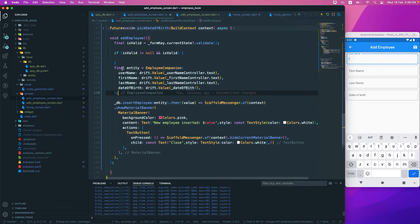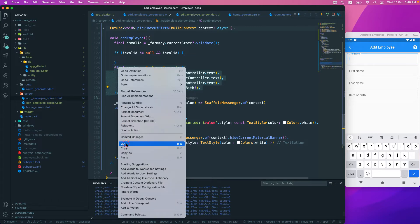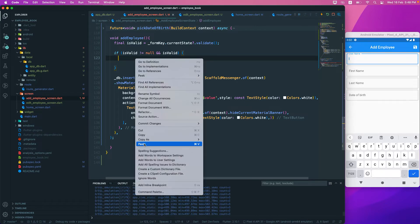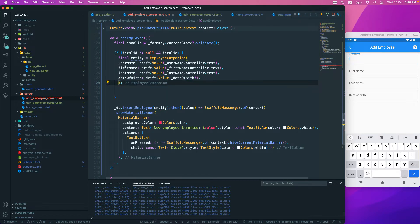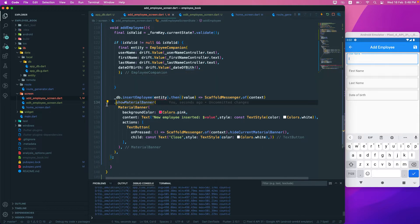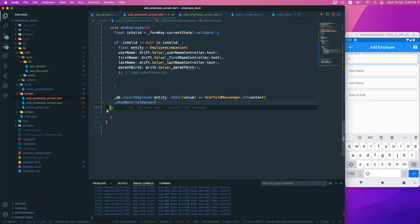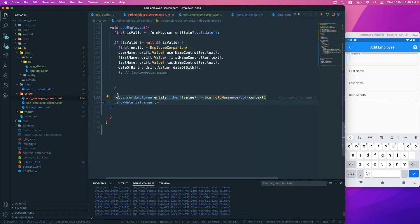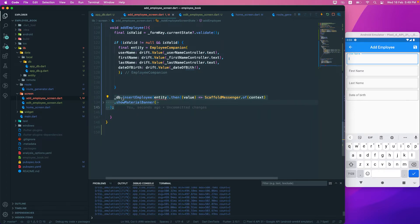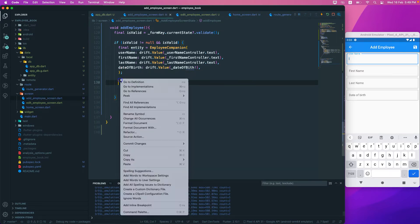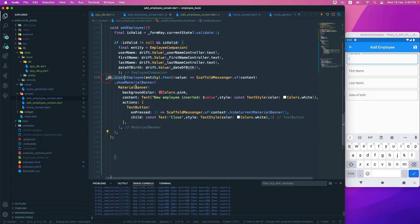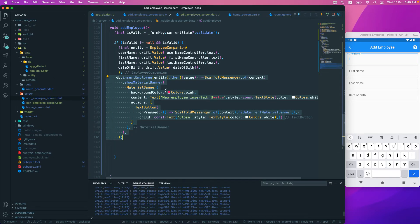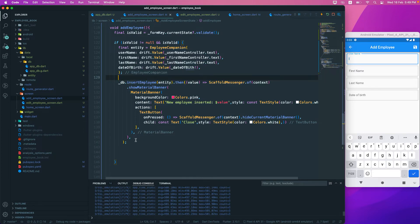After some rearrangement to get the code structure right — cutting and pasting sections to ensure everything is properly nested — the code should now be in the correct place with no errors.